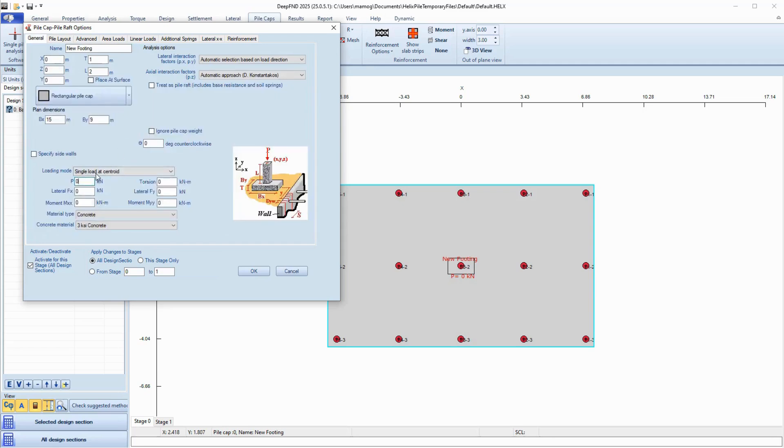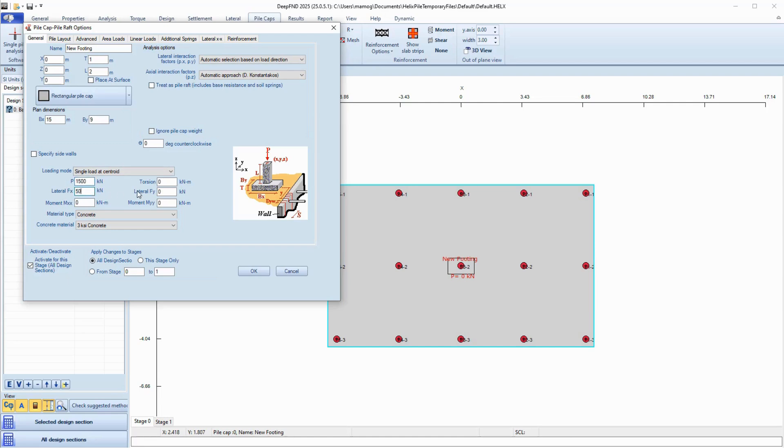We can define different loads on the Pile Cap, including loads on the cap centroid, multiple point loads at user defined locations, area loads, or linear loads.